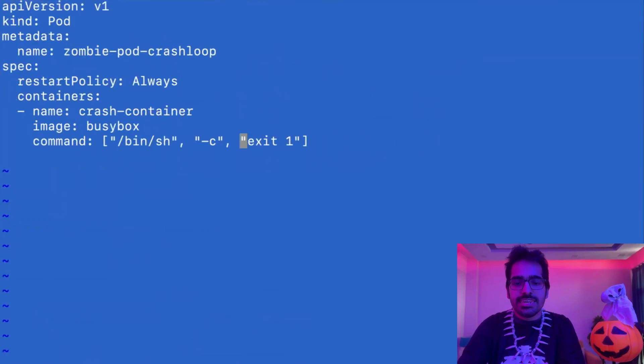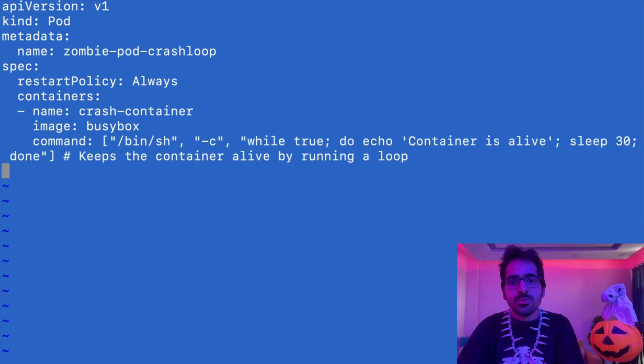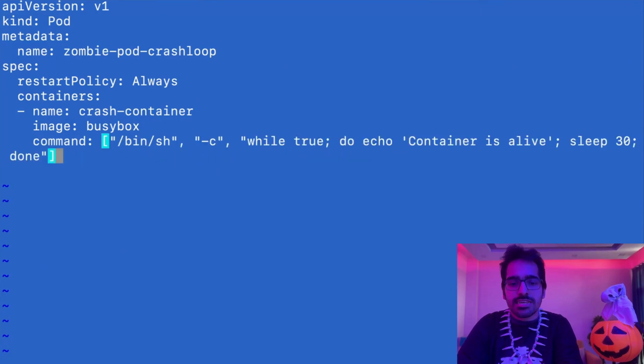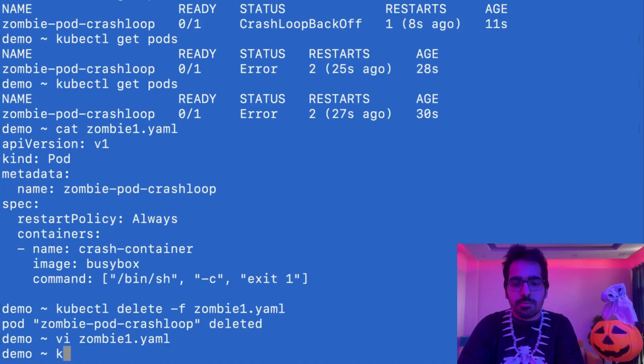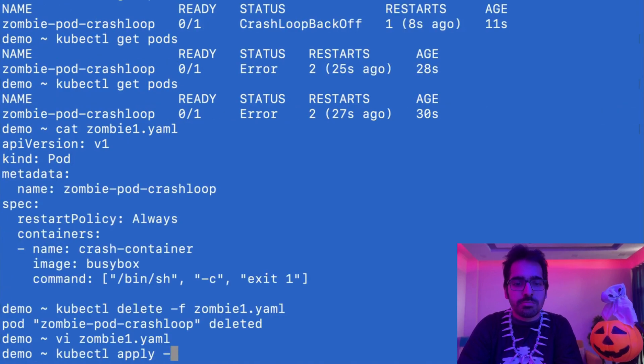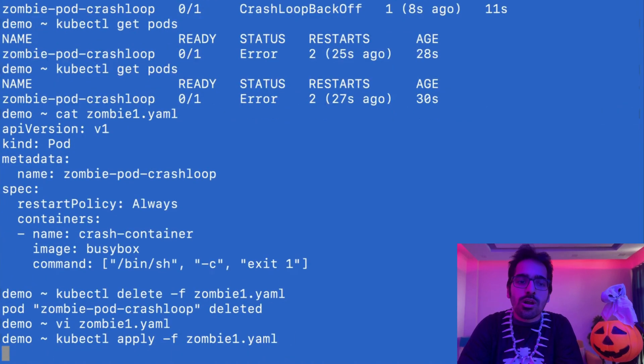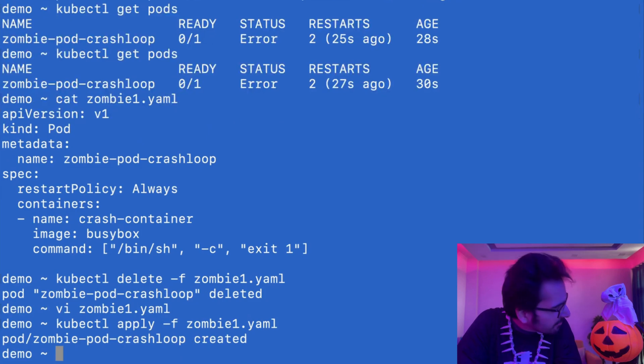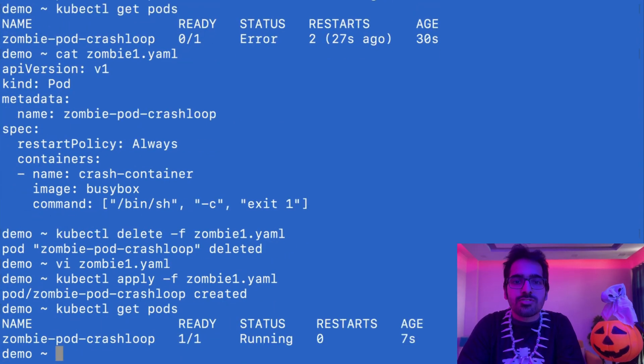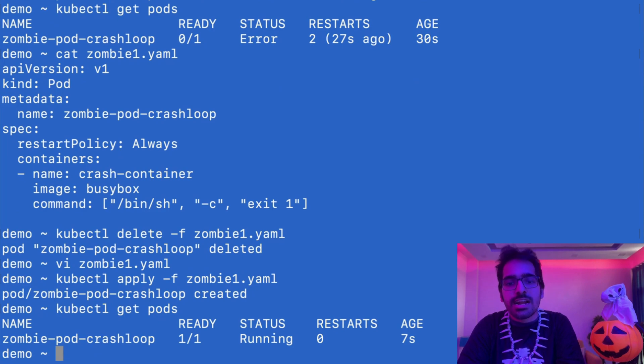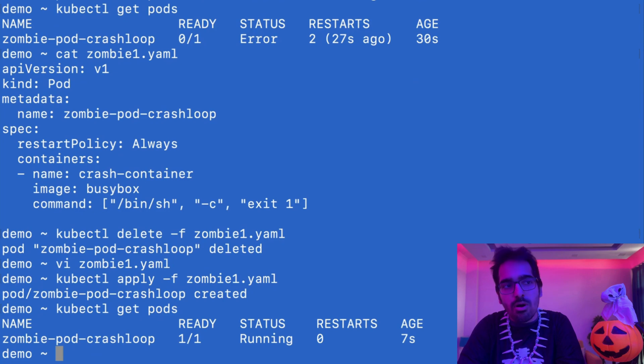We can just delete this and add a new command. This will keep the container alive. kubectl apply -f zombie pod. It's no more a zombie. I saved it from you. And the pod is running. Now that was crash loop back off that led to the zombie pod.